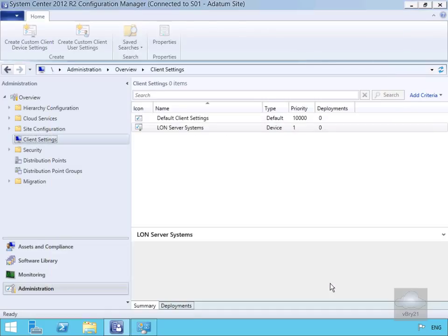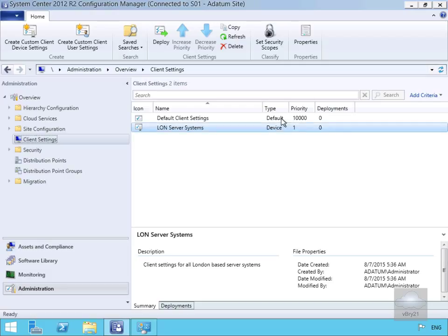As you can see, we've now added the LON Server Systems. This has a lower priority, so the way this works is it will apply the priority of 10,000 first and then apply the lower priority after.